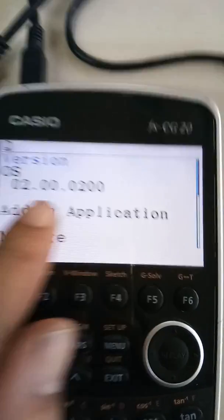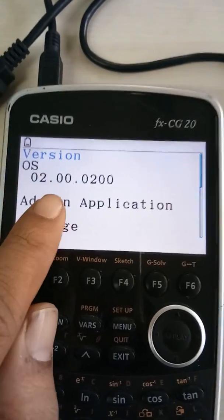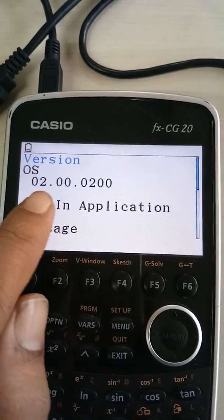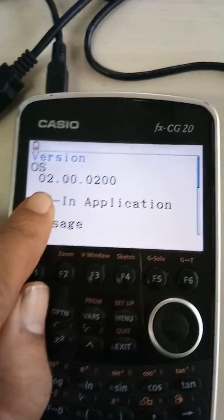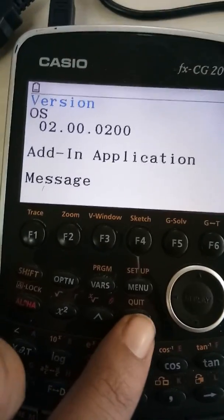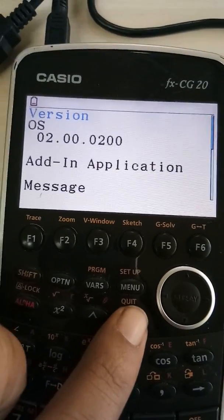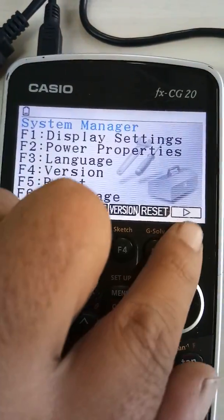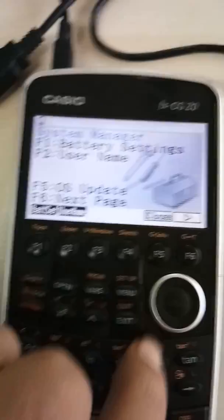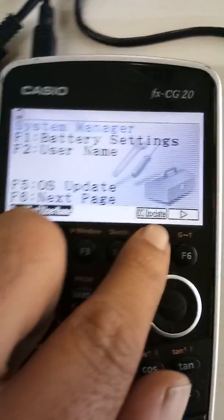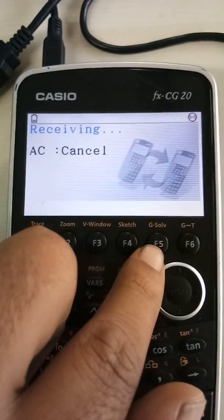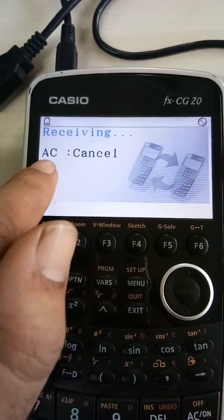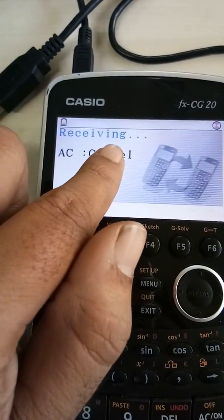You can't put the examination mode with lower versions. How do we put the most updated version? The most important part is first of all, you have to make sure that you have OS update out here. The moment you click on OS update, it says receiving AC signal.